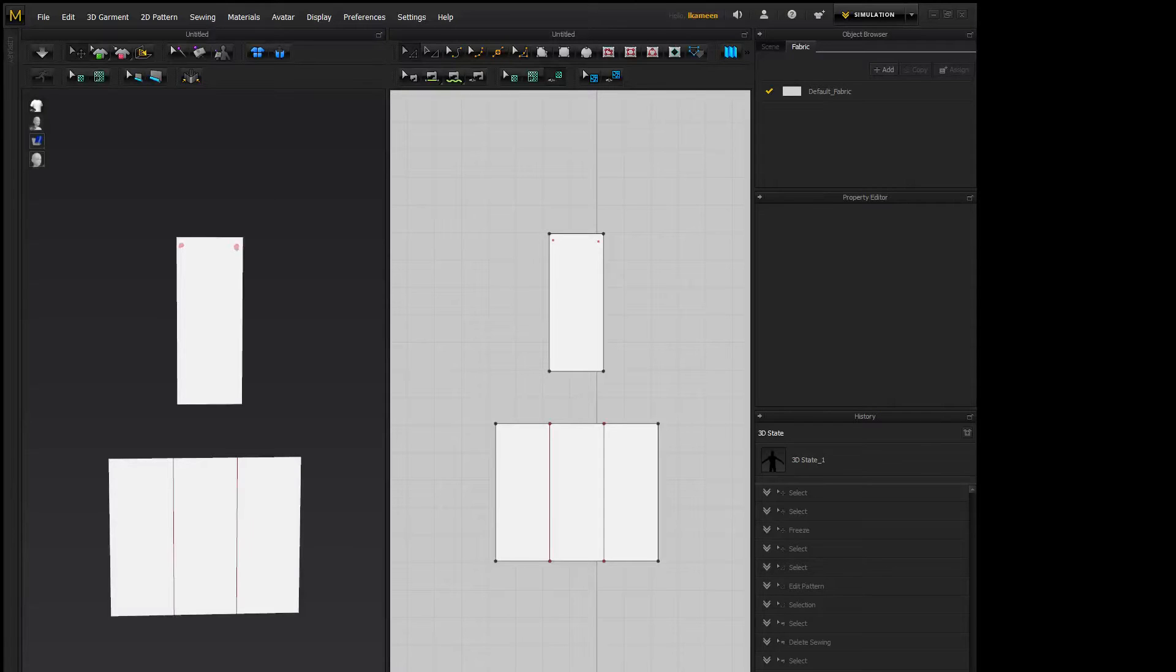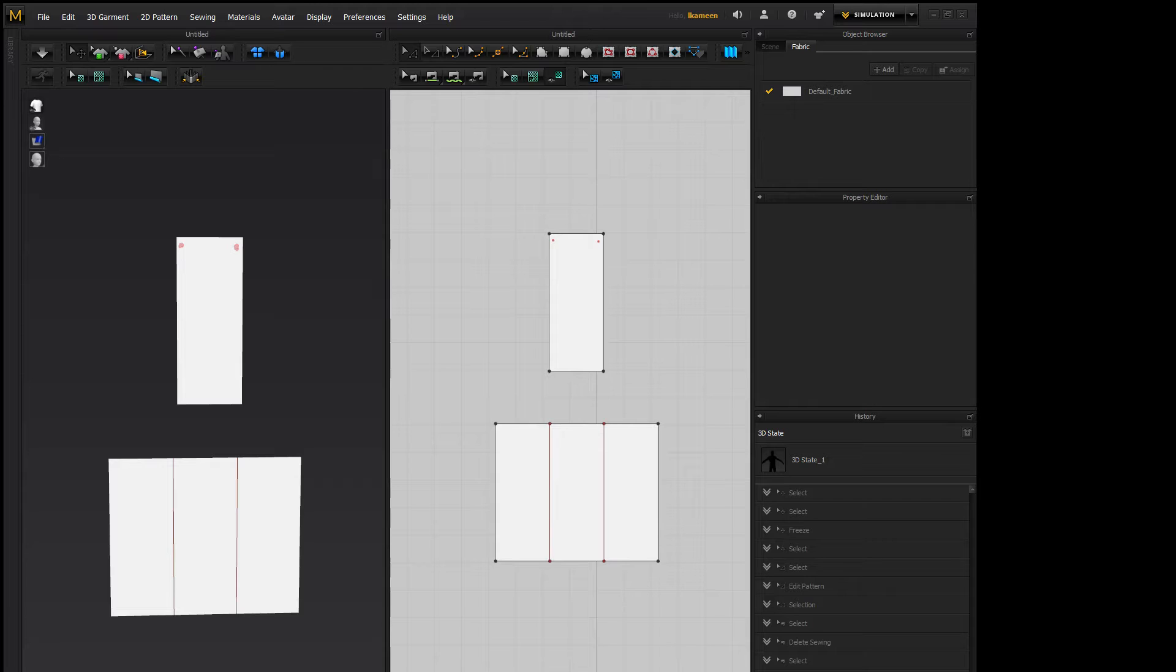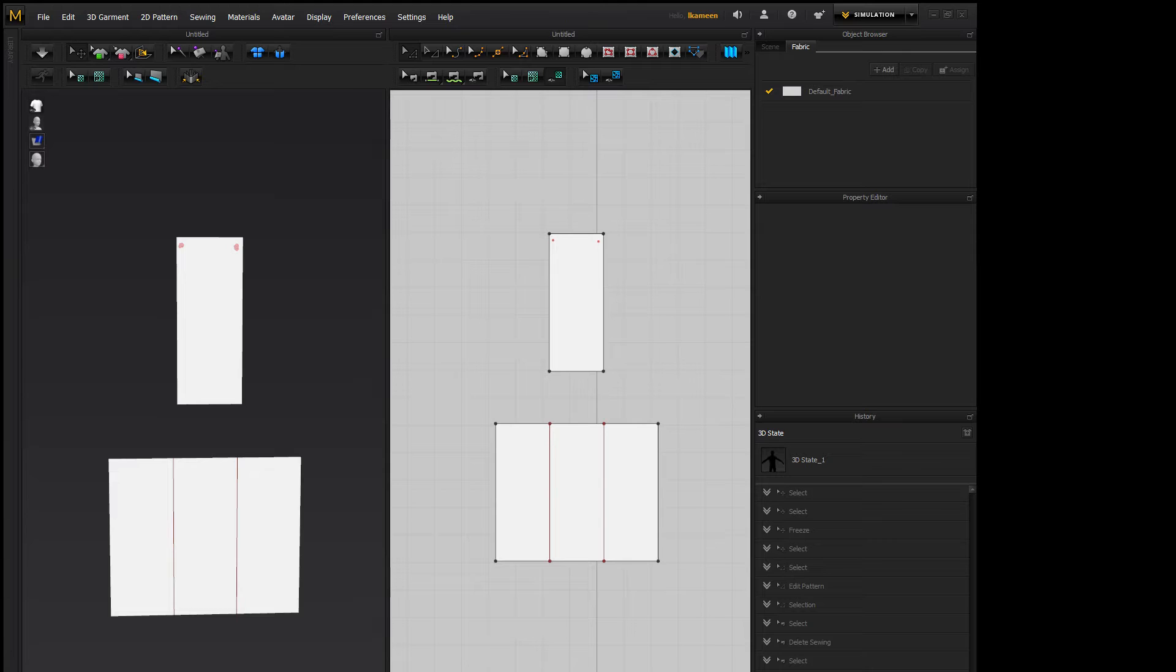Hey everybody, Digital Dean here with another Marvelous Designer 5 tutorial. Today I'm going over one-way pleats and box pleats using the auto pleat tool and also doing it by hand, because in some scenarios the auto pleat tool won't work.